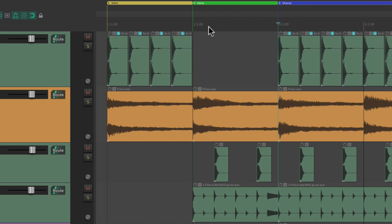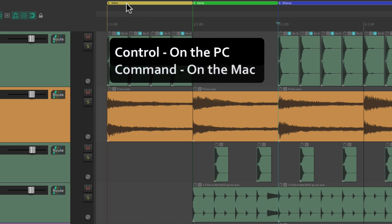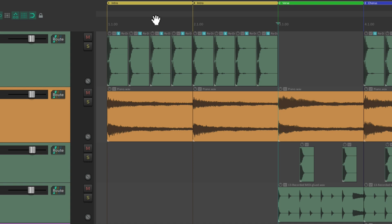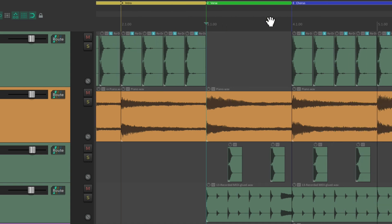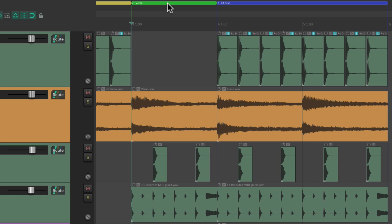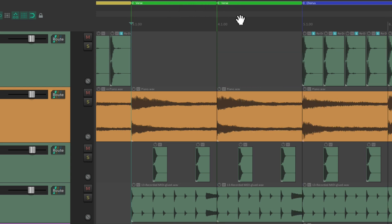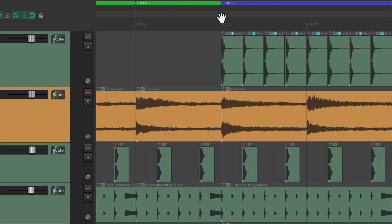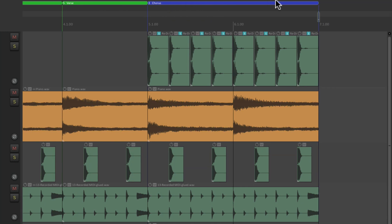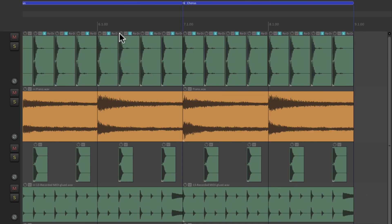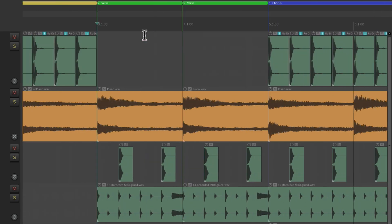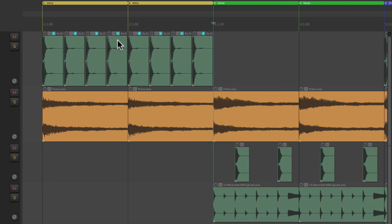We can also duplicate our regions the same way. On PC use Control and on Mac use Command, and just drag it over here to duplicate the intro — now you have two of them and the rest of the song moves over. Let's do the same thing with the verse — now we have two verses instead of one, and it moves the chorus over. Do it again with the chorus and now we have two choruses instead of one. So it's very useful for arranging our song.